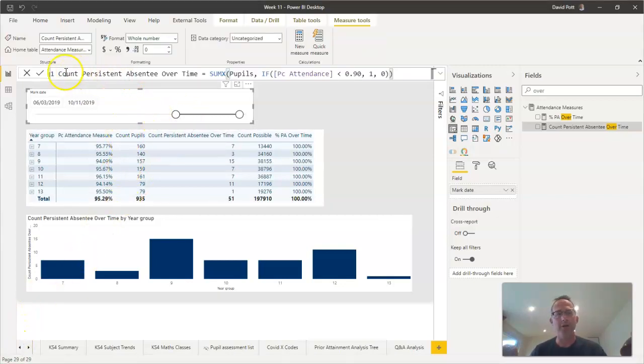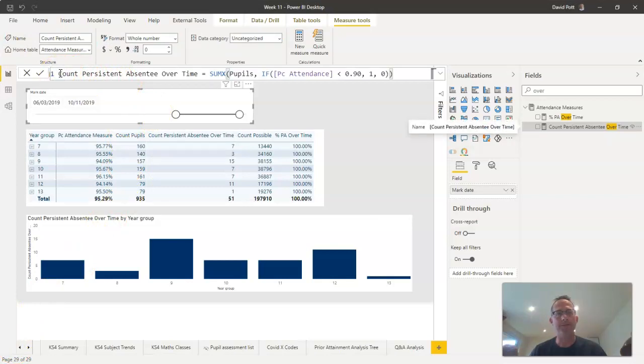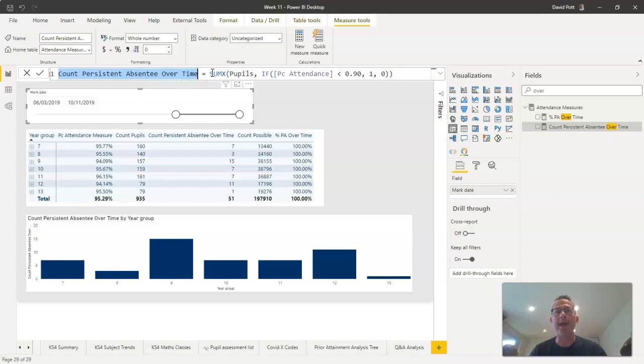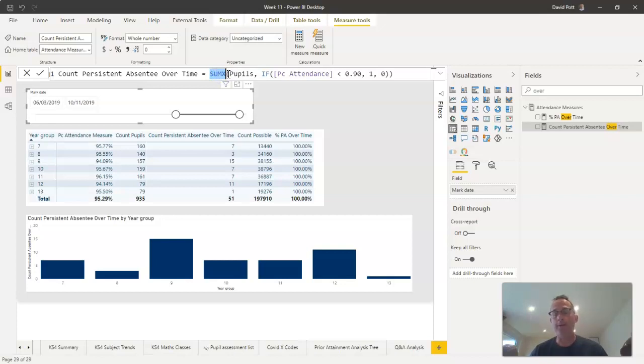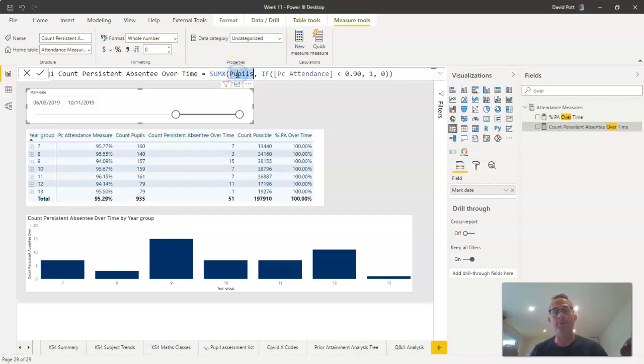Here's the measure I've called count persistent absentees over time. It's a simple SUMX calculation. If you remember, SUMX operates on a row by row basis on a specified table. I've asked the SUMX command to look down the pupils table, so for every single pupil in the pupils table...